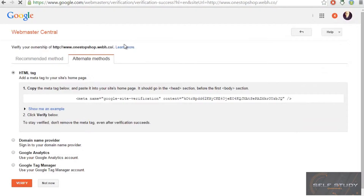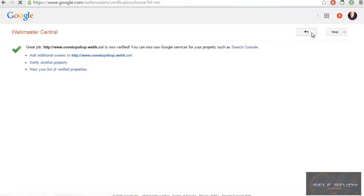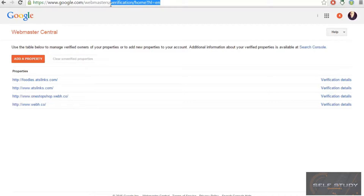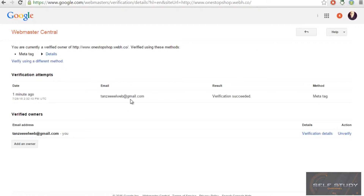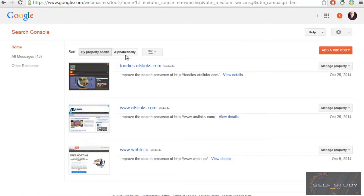Your account is now verified — great job! Move back and you will see a list of your websites. Go to Webmaster Central or click the link, then go to the main page of the website. Sign in to Search Console and you will see all of your properties.